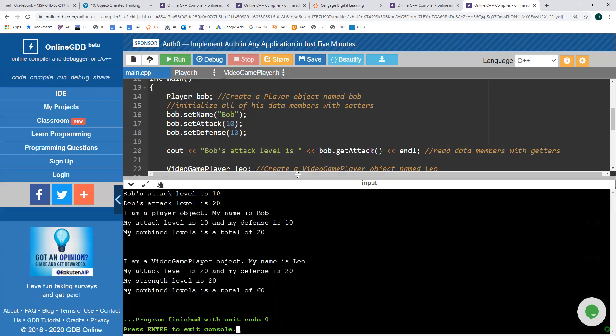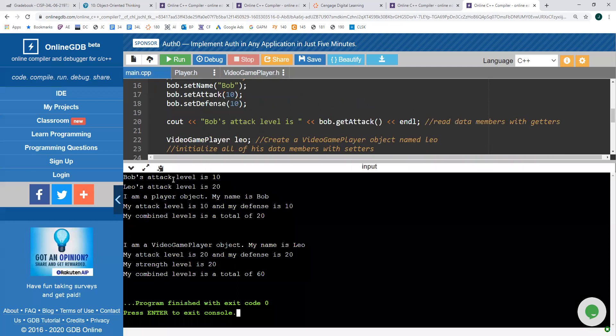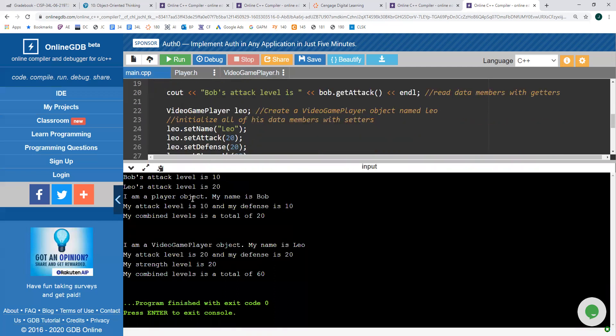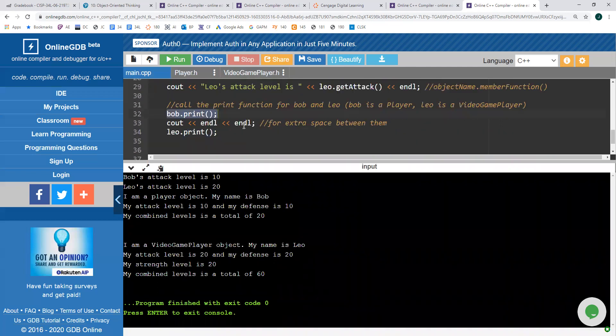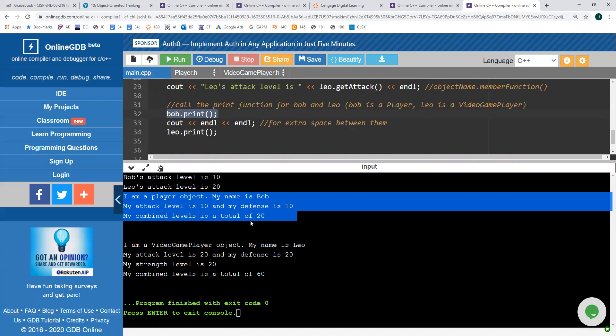Let's run this code and look at the results. Bob's attack level is 10, which makes sense since I set it to 10. Leo's attack level is 20 because I set it to 20. For the print functions: Bob says 'I am a player object. My name is Bob. My attack level is 10. My defense is 10. My combined levels is 20.' Versus Leo says 'I am a video game player object. My name is Leo. My attack level is 20. My defense is 20. My strength level is 20. My combined levels is 60.' This shows the power of object-oriented programming, inheritance, and preventing code duplication through more complex class hierarchies.